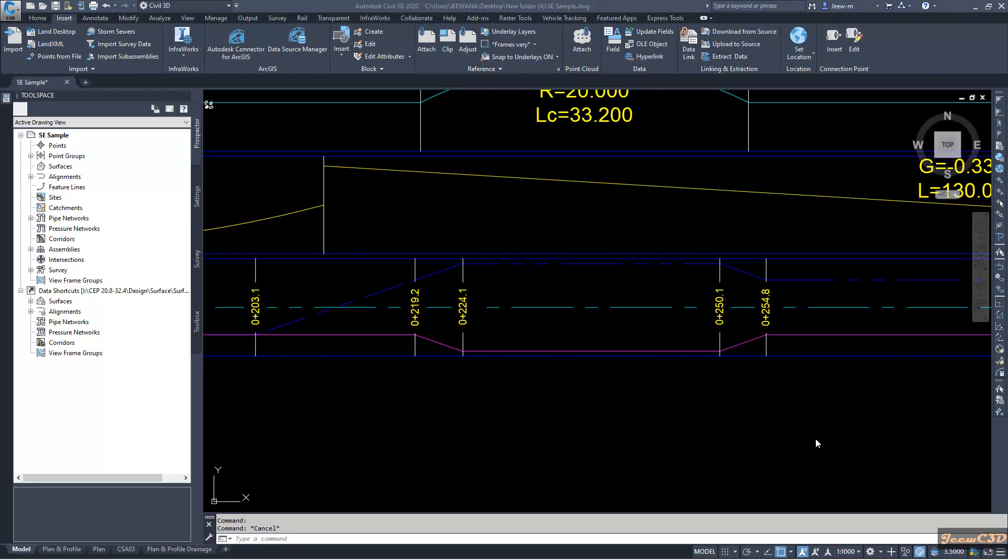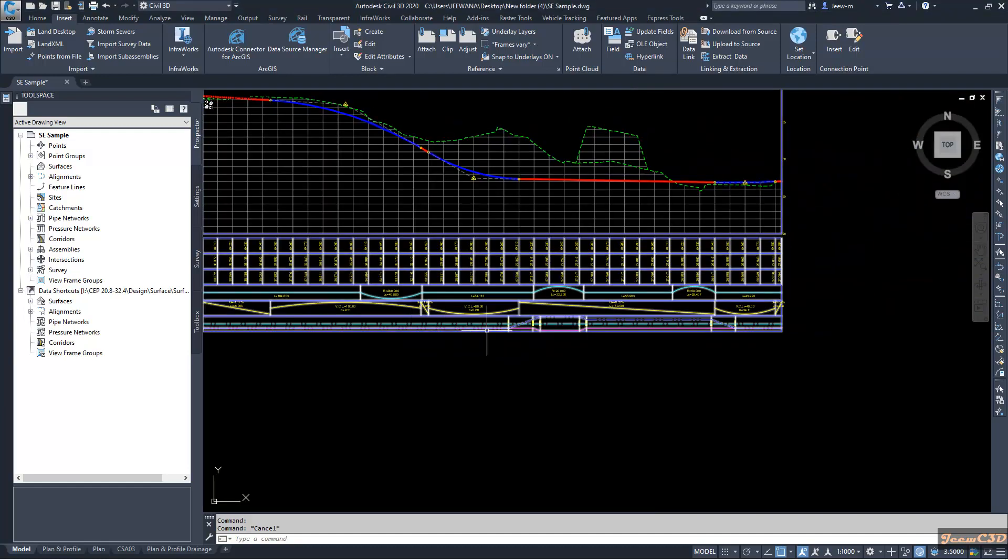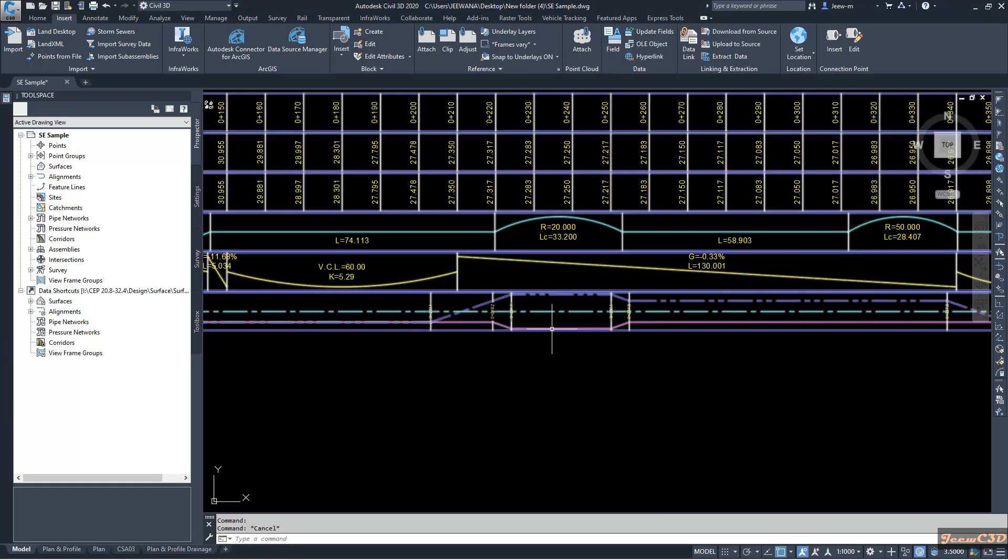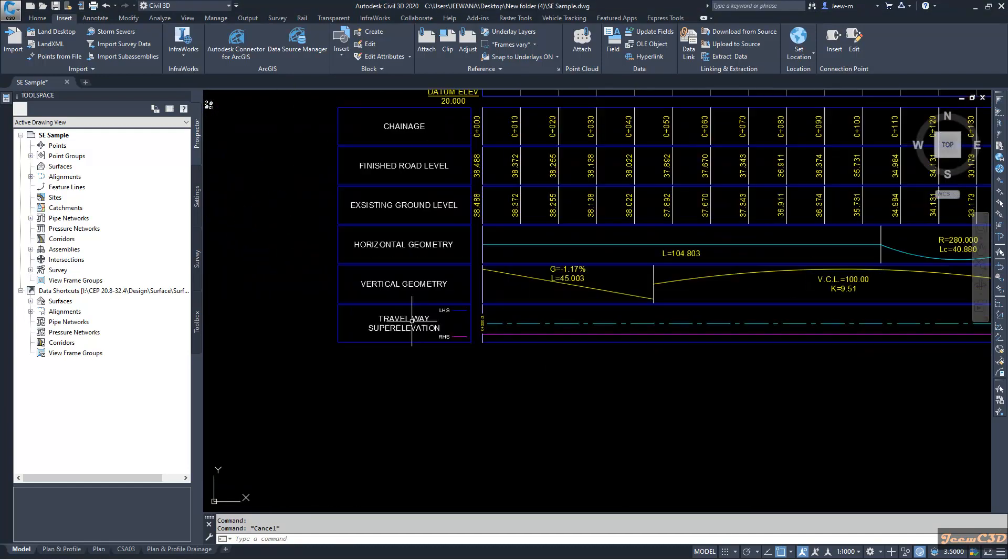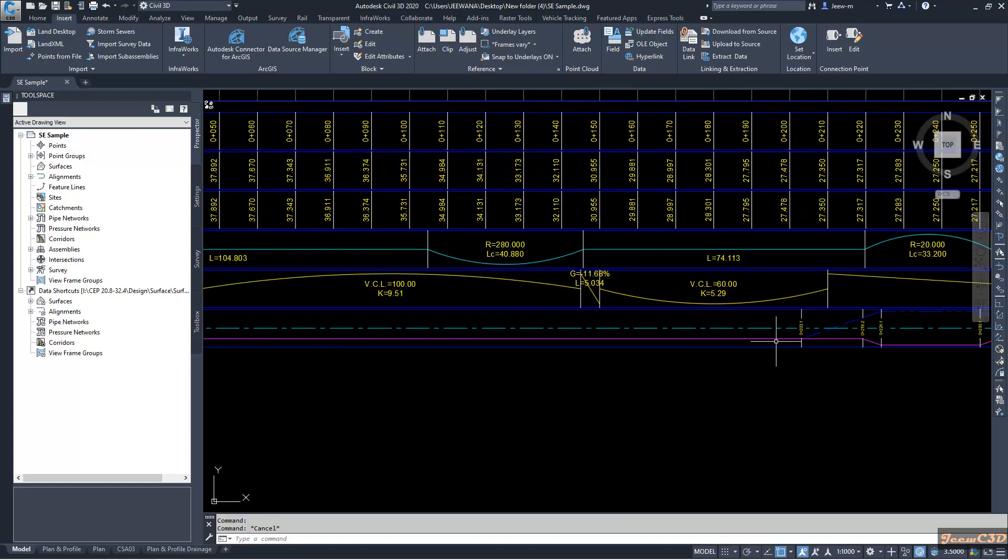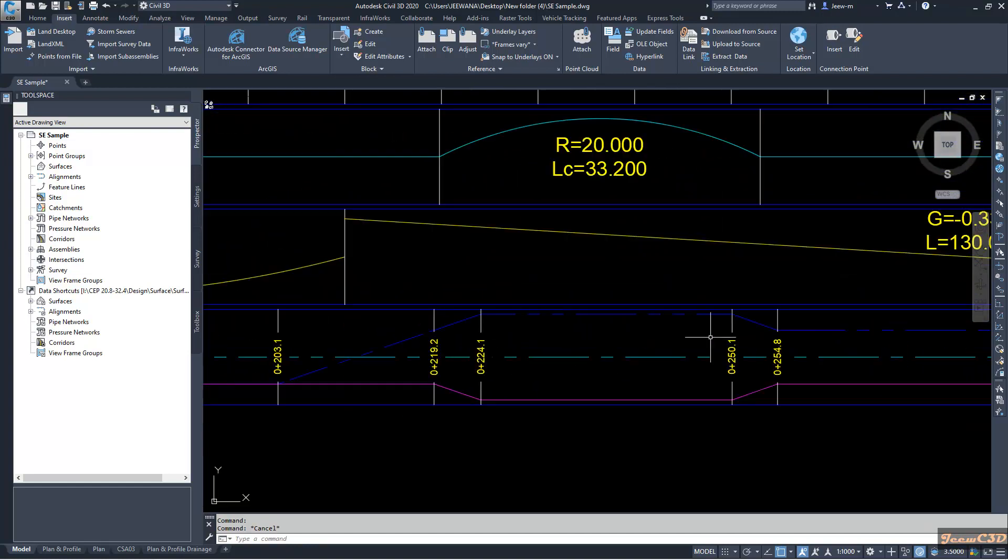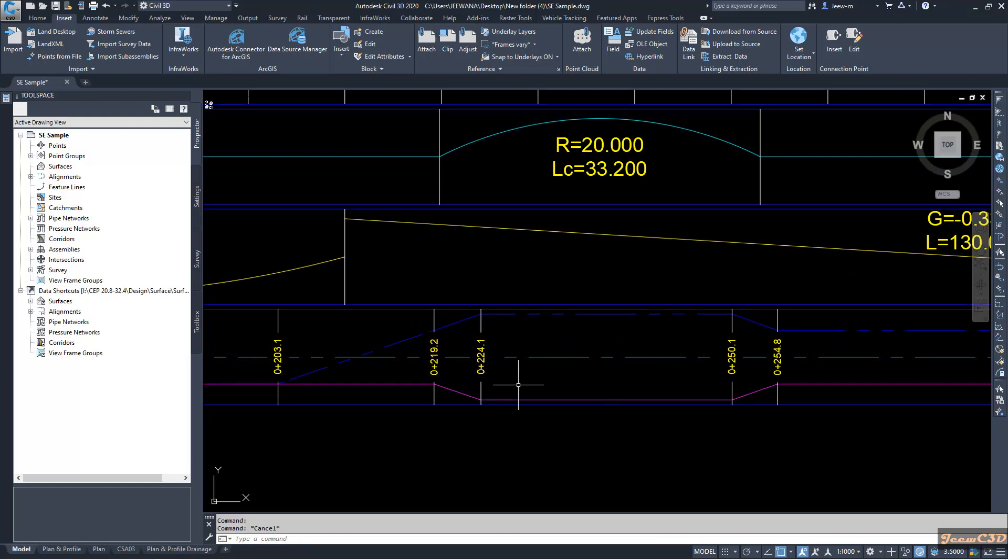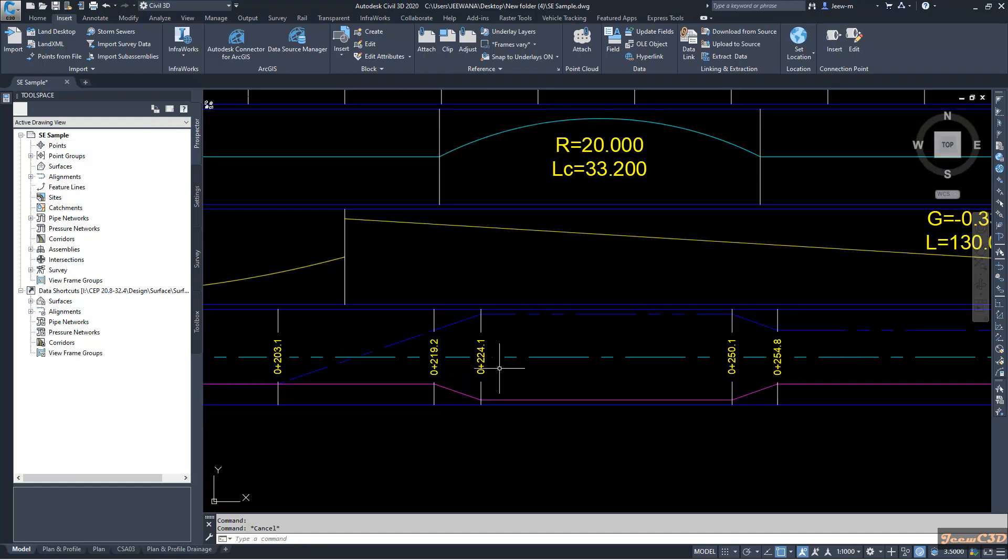In this video we are going to look at how to add the super elevation value to super elevation data band. Currently in my super elevation data band here, you can see the super elevation values are not shown. So in this small part I will tell you how to add the super elevation value to full super locations. In the same manner you can add super elevation values to the other locations also.